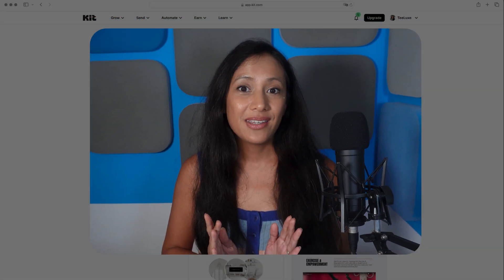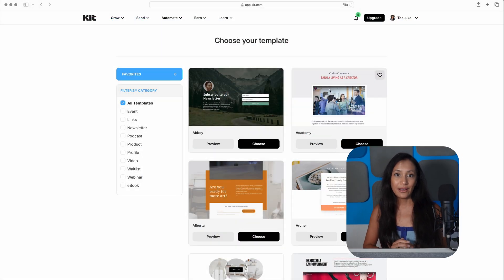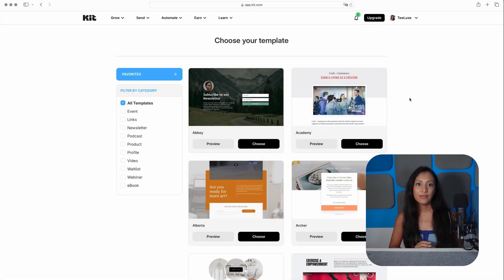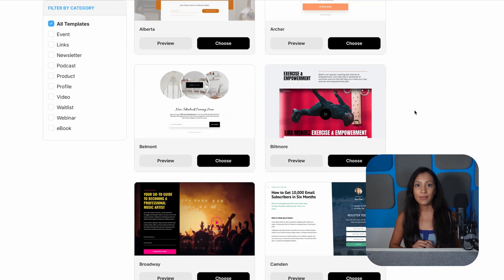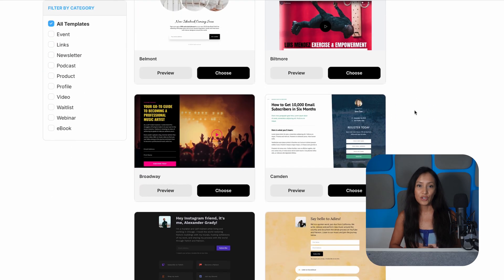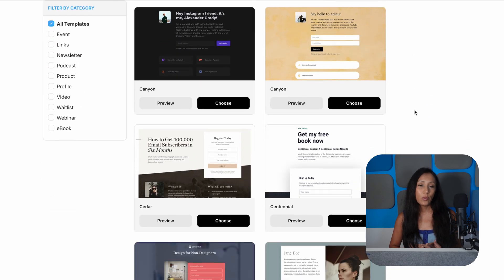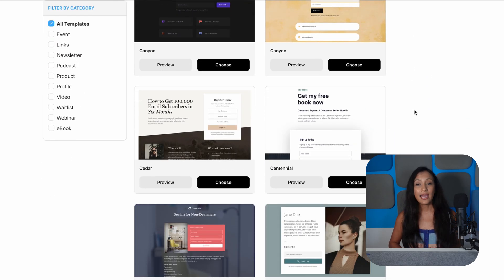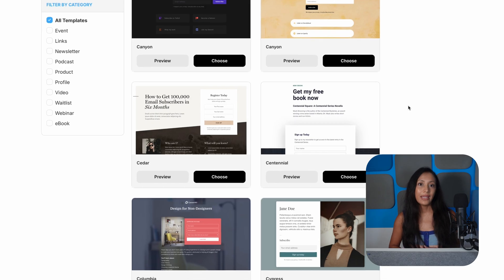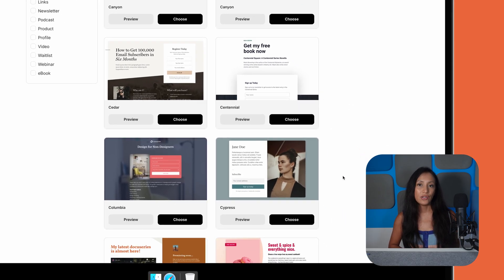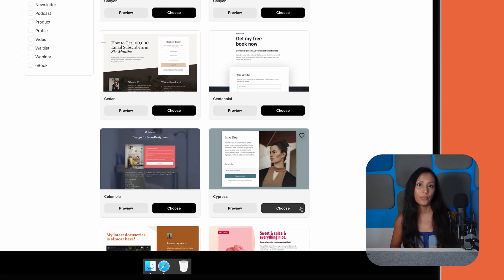When it comes to capturing new subscribers, Kit has you covered with forms and landing pages that can be easily edited whatever your needs. The landing page designs, in particular, are impressive, with a decent range of modern templates that let you capture newsletter subscribers, create wait lists, gather e-book or event registrations, and even create link and bio pages for your social media profiles.